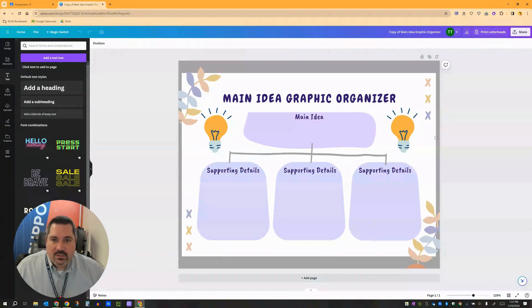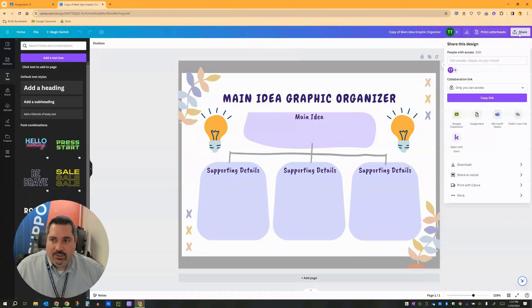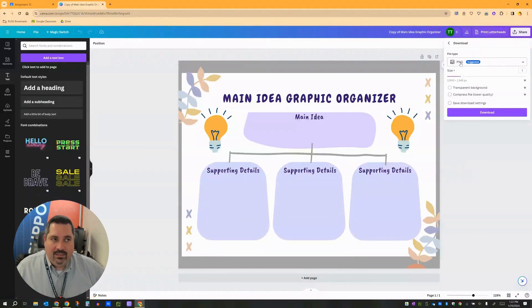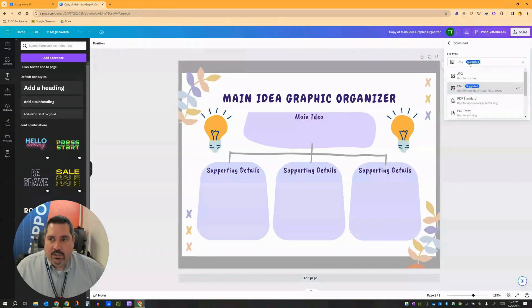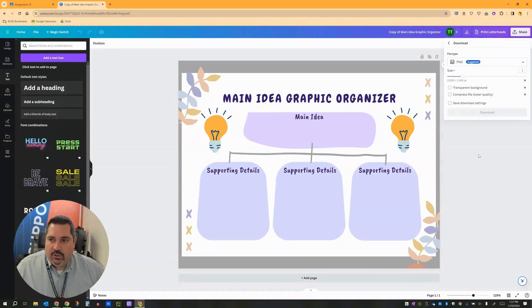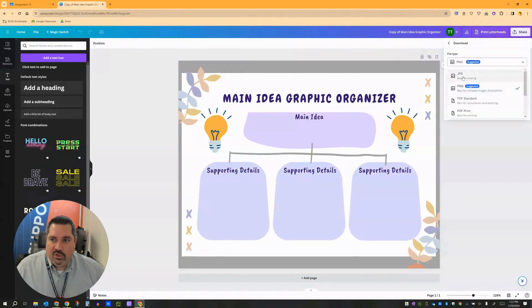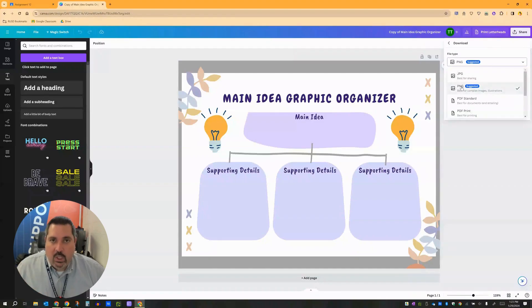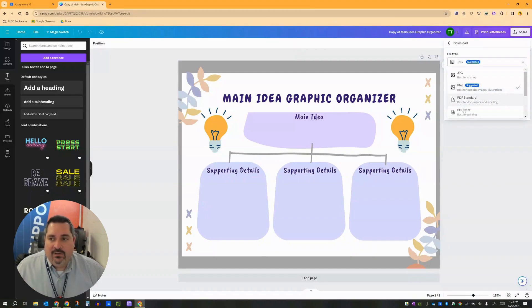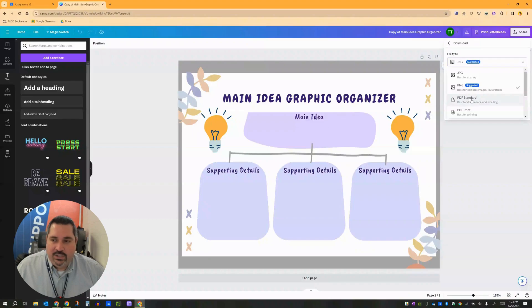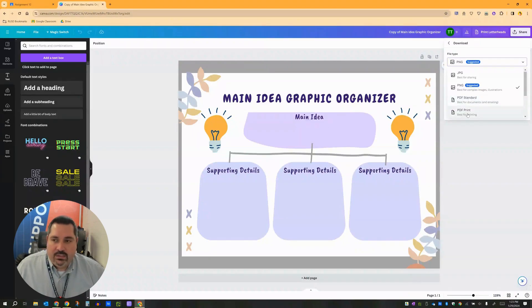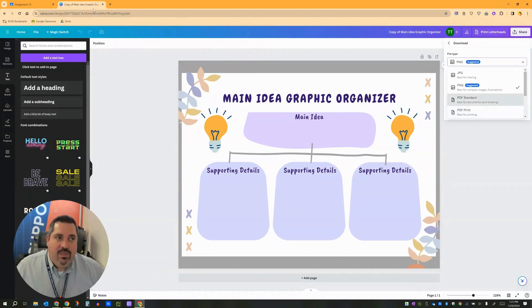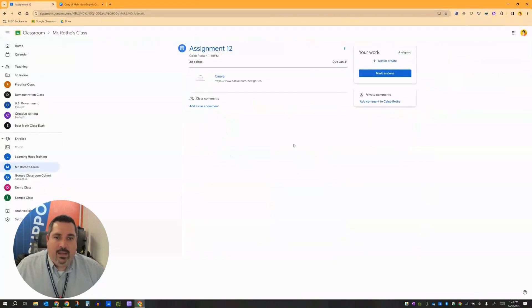So instead here's what we recommend. Teach students once they're done with building something in Canva, teach them how to go up to share, teach them how to go down here to the download option. And then talk to them about what file type you would like them to download their assignment as. Two good choices are PNGs or JPEGs if you want the students to turn it in as an image or you want them to use it as an image somewhere else. Or if you want them to turn it in as a PDF, you can also have students generate this as a standard PDF. That's really the best if you're going to do digital. And if you need really high quality you can do the PDF print option.